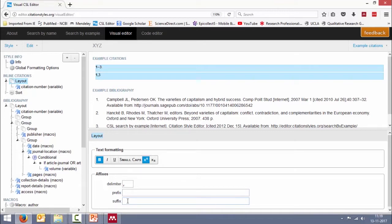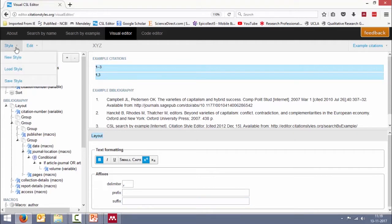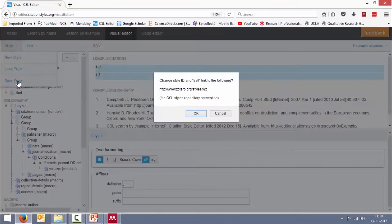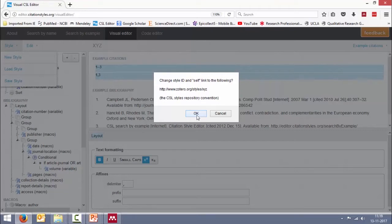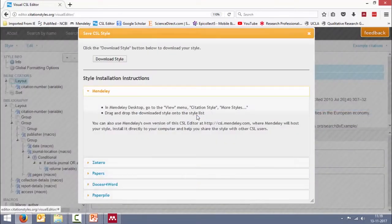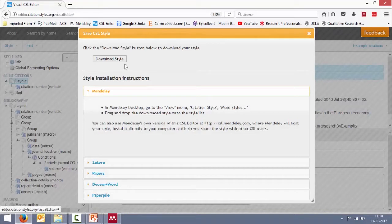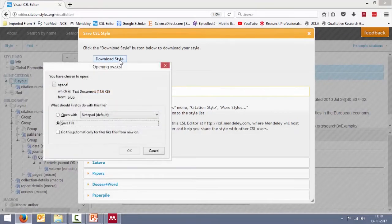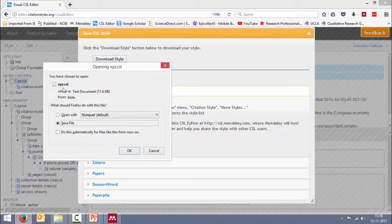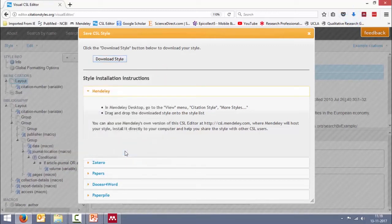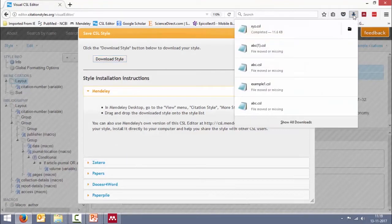Now, having done these changes, let's say I want to save it. How do you do it? Go here and say save style. The moment you do that, you can already see it has been properly created. And now you get another window where you have to click on download style. It's telling you you have chosen to open this - I want to save file, yes. The moment you do that it goes to my default download folder.